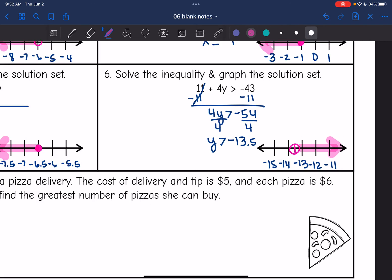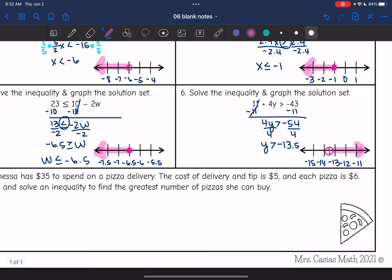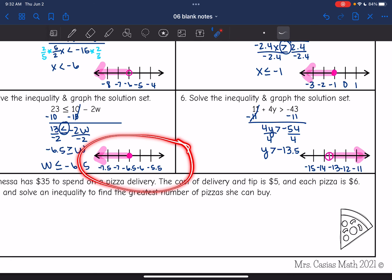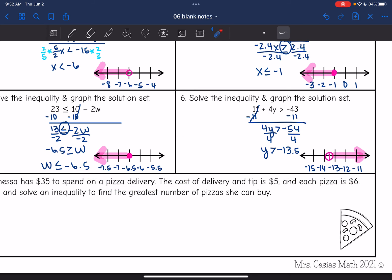So there are two ways that you can graph non-whole numbers on a number line: you can actually put the 0.5 increment on the number line, or you can just place the point between two integers like I did there.